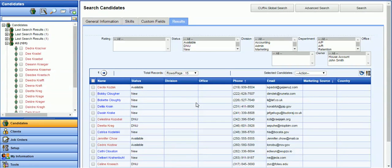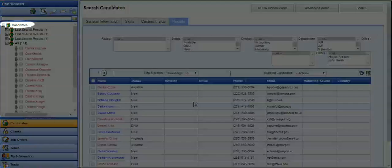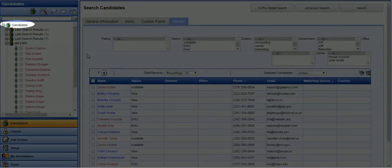Dashboard widgets are available in the Candidates, Clients, Job Orders, and My Information module. To access your dashboard widgets, click on the module name at the top left.